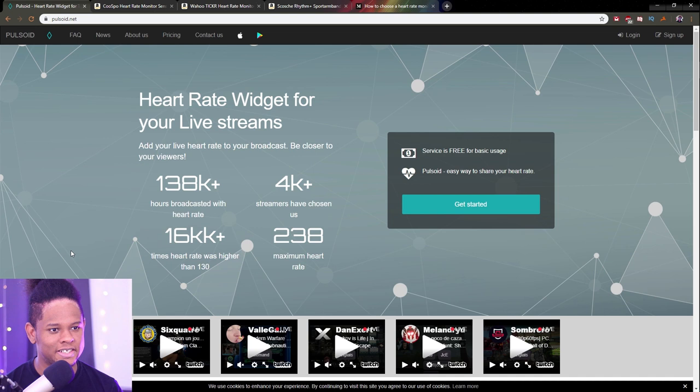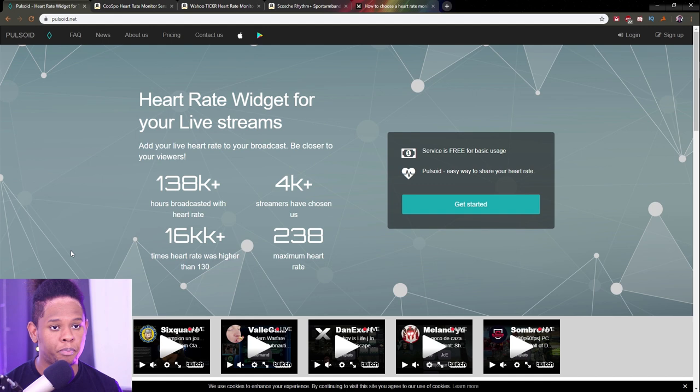In order to display your heart rate on a live stream, you need two things: the actual heart rate monitor device, and then a software — in this case an app that works through your phone. A good company that provides this service, meaning an app plus widgets specifically made for streaming, is Pulsoid. Go to pulsoid.net and you'll find all the instructions there.